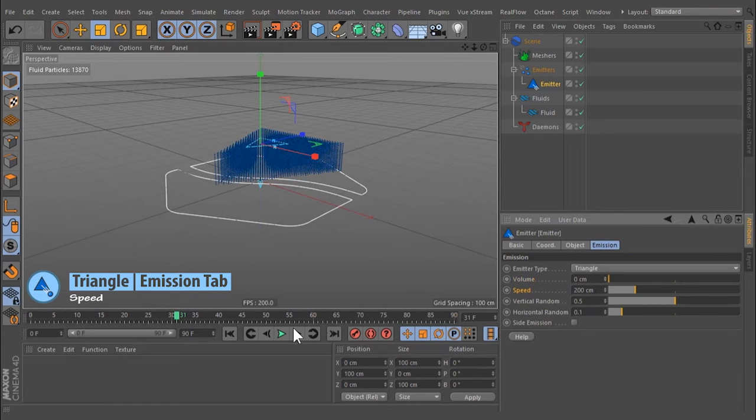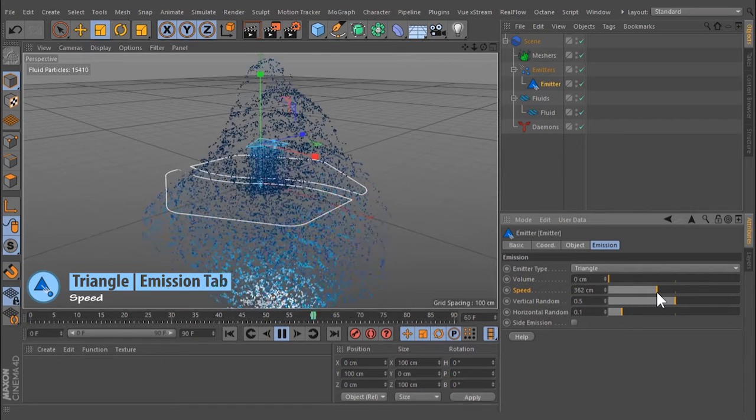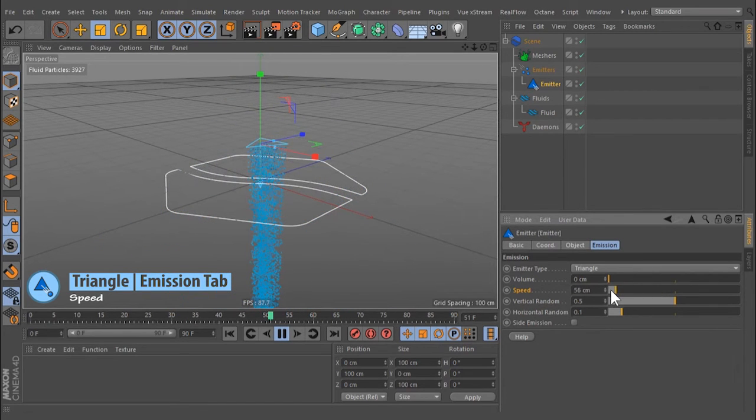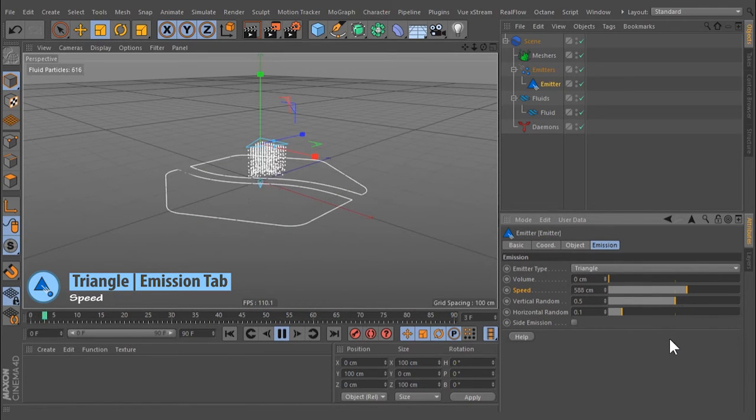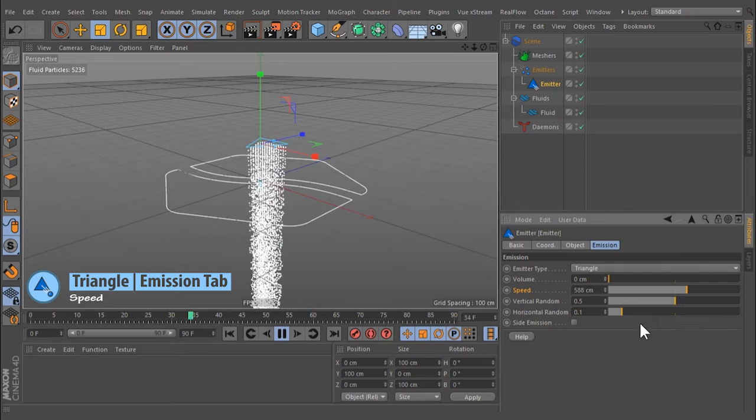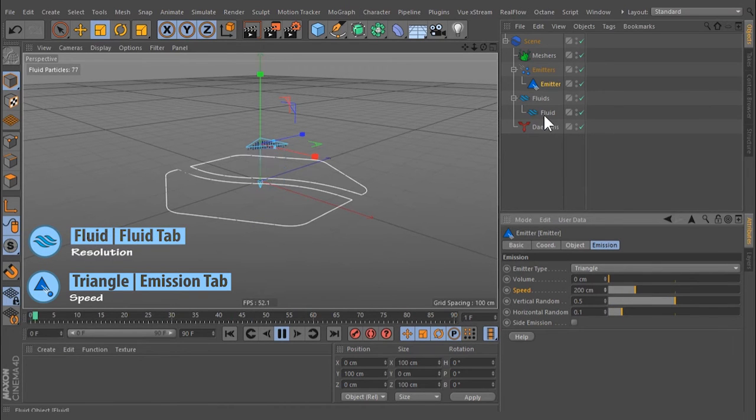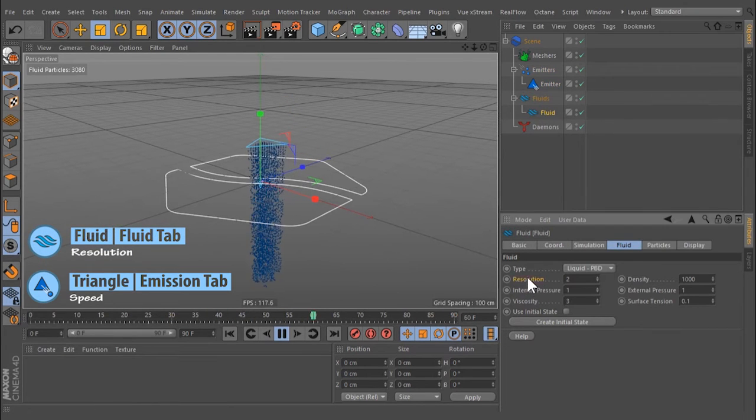Here the particle's initial speed is defined in meters per second. A value of 0.0 stops the emission of particles. Higher values will generate more particles per frame. The number of emitted particles also depends on the fluid's resolution settings.